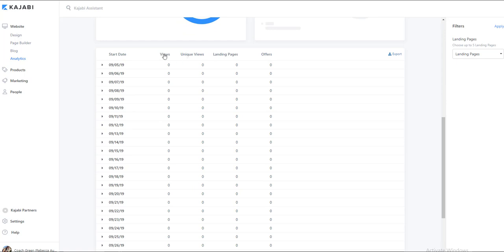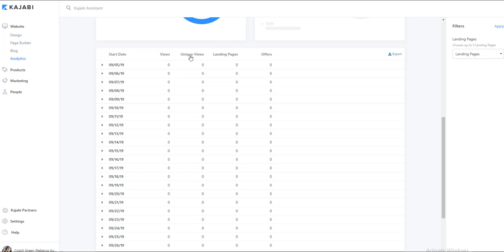Now there's a difference between views and unique views because unique is a unique IP address, whereas views, you can have one person who refreshes their page, looks at another page, and then comes back to it. So the views can be a bit deceiving, whereas unique views will give you the unique IP addresses on how many people have looked at your page.